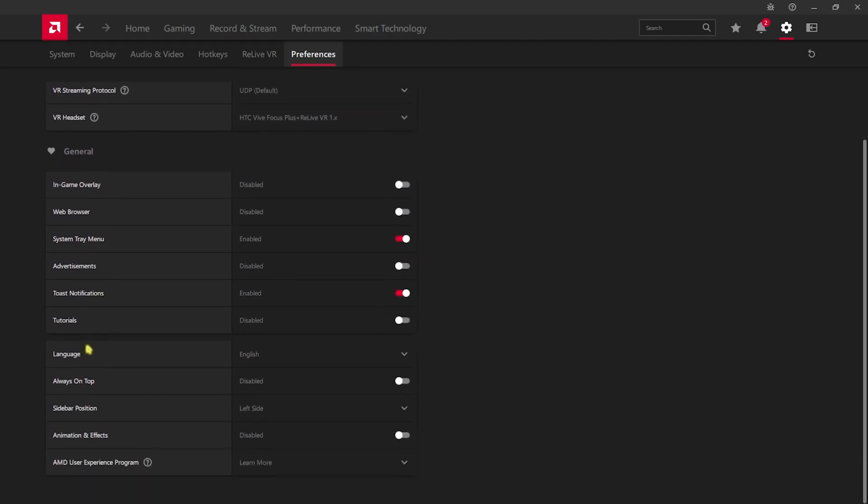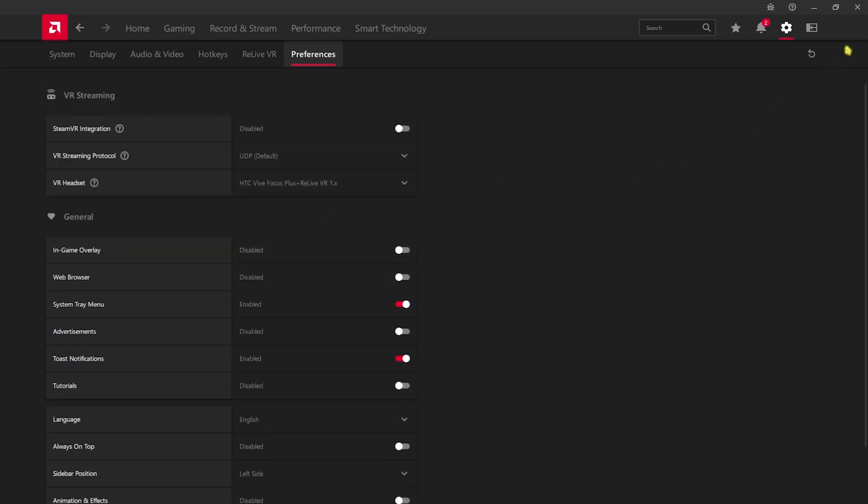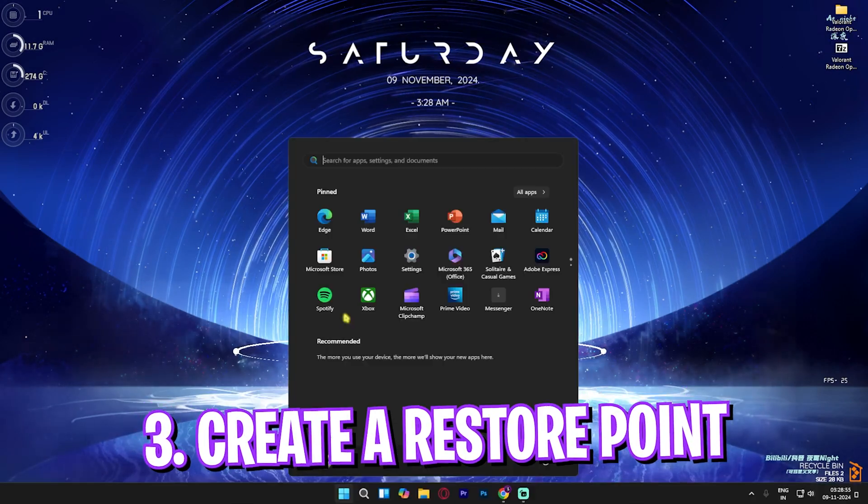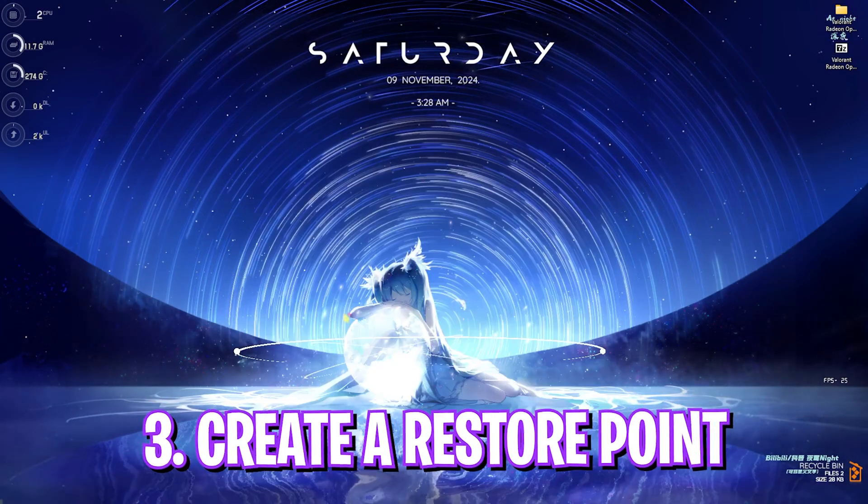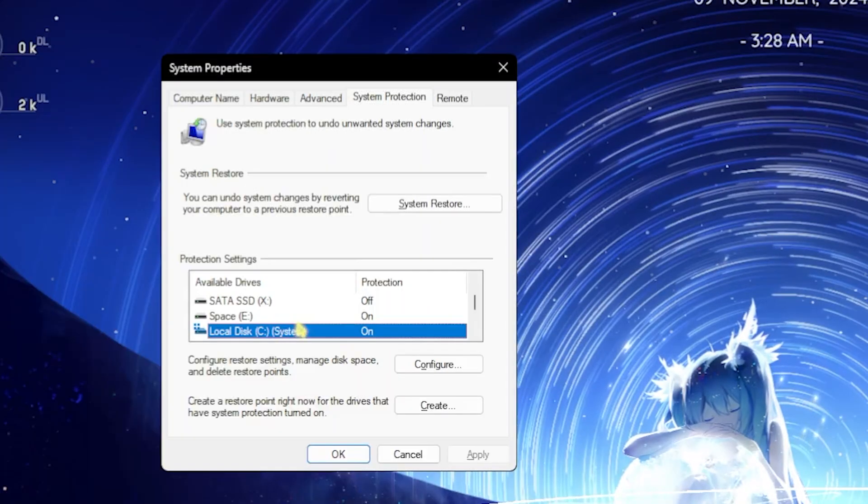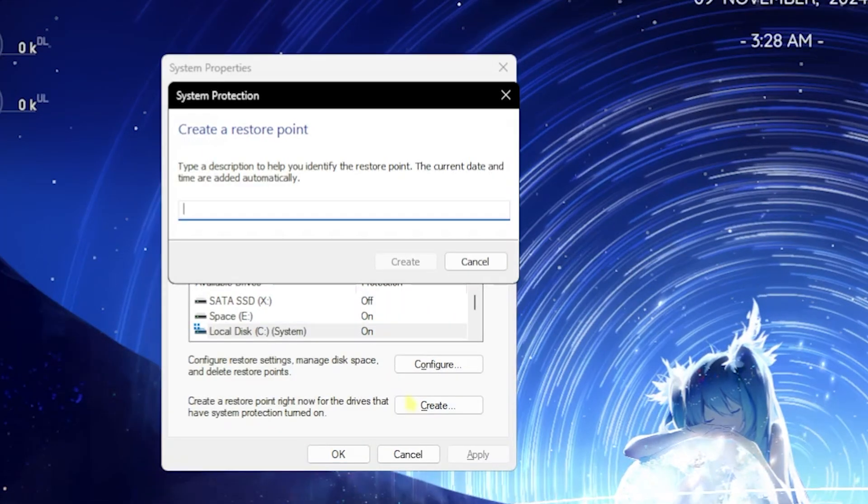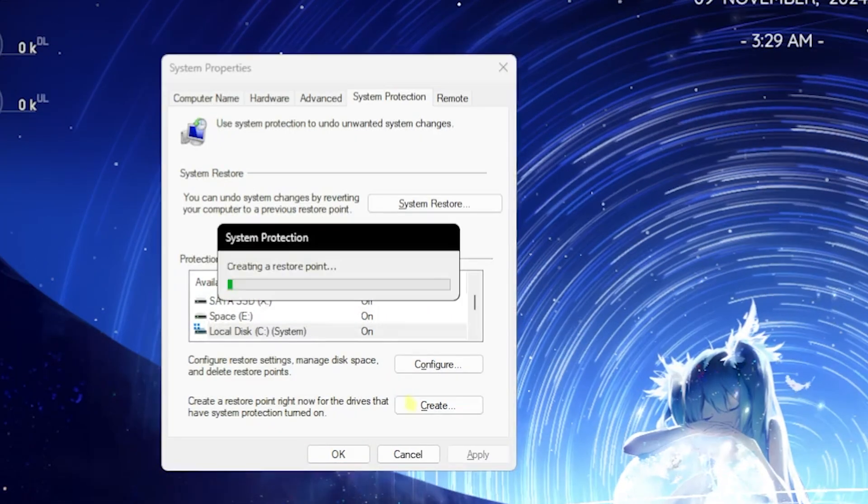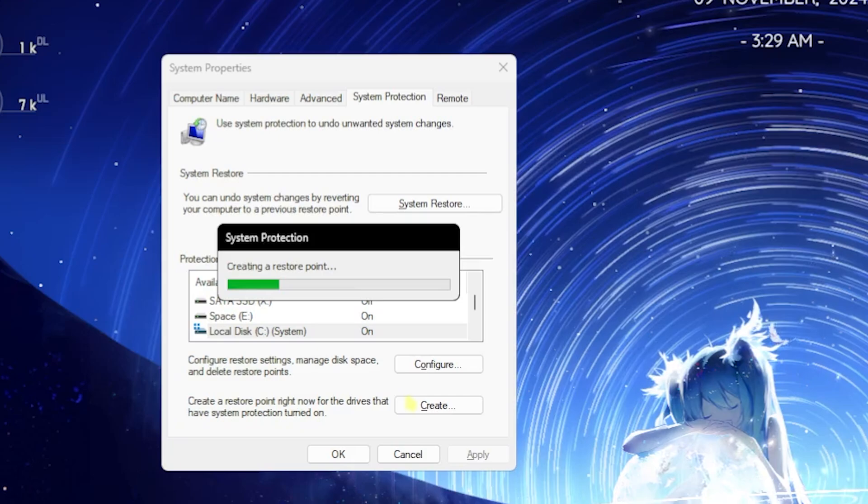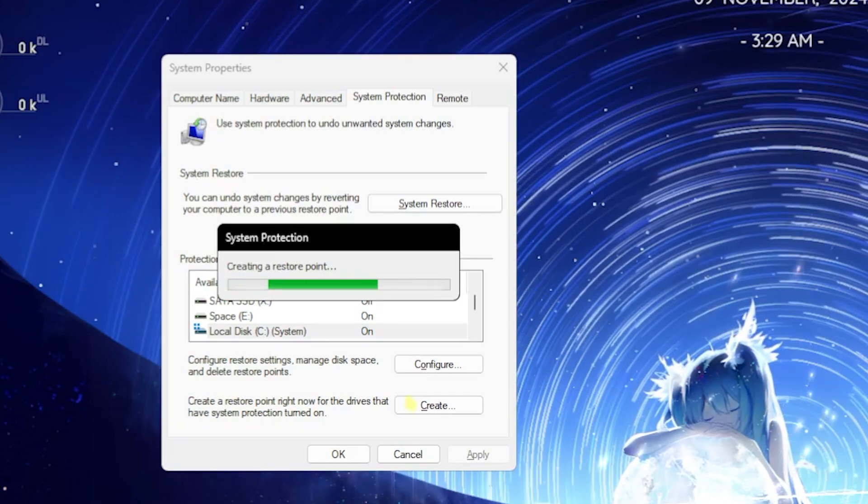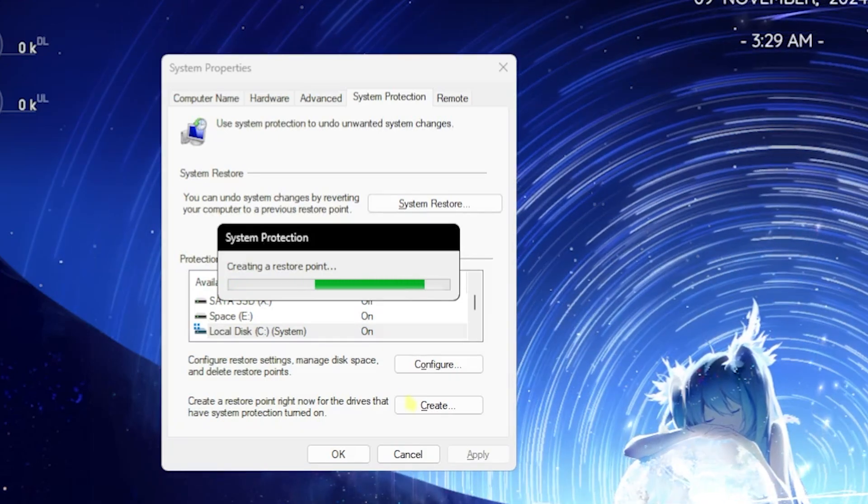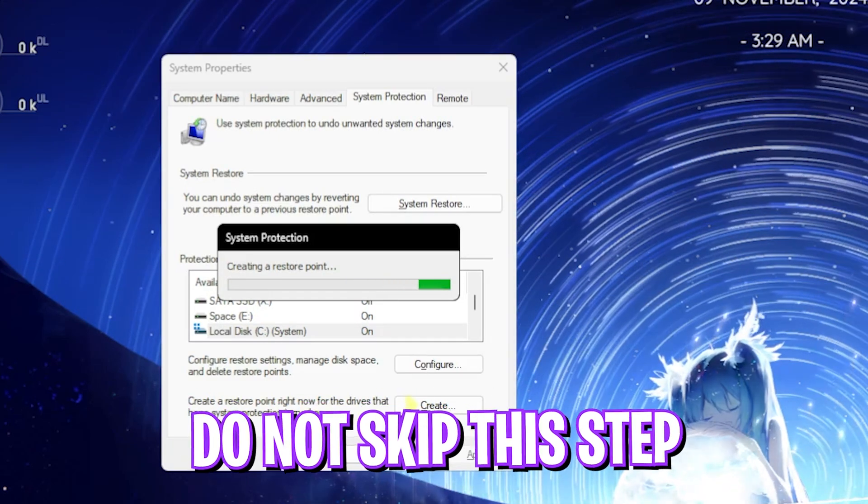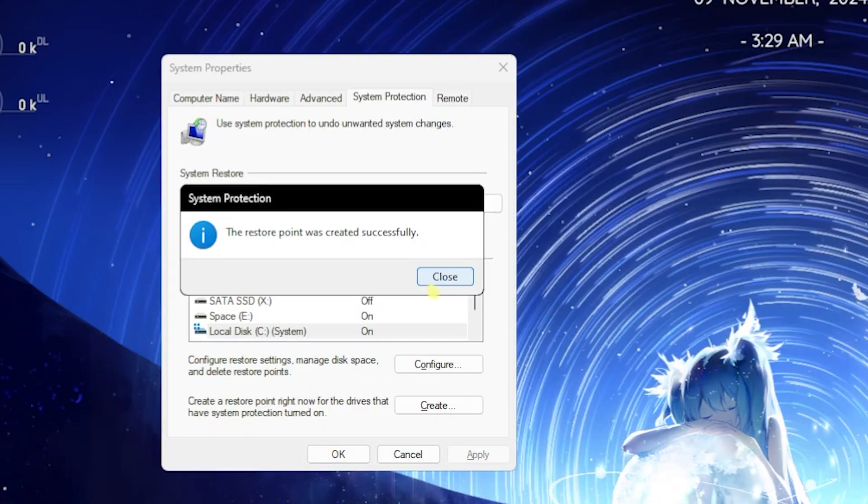Next step is creating a restore point. For that simply search for Create a Restore Point on your PC. Look for Local Disc C, click on Create and name it Fortnite just so you can remember it. I highly recommend you guys not to skip this step if you want to restore all of your settings back to normal without any data loss.